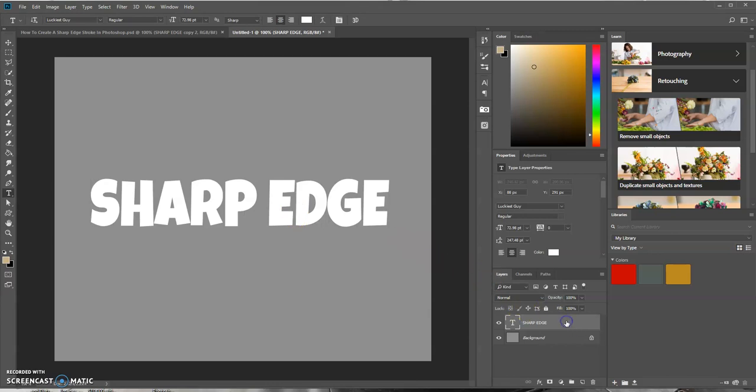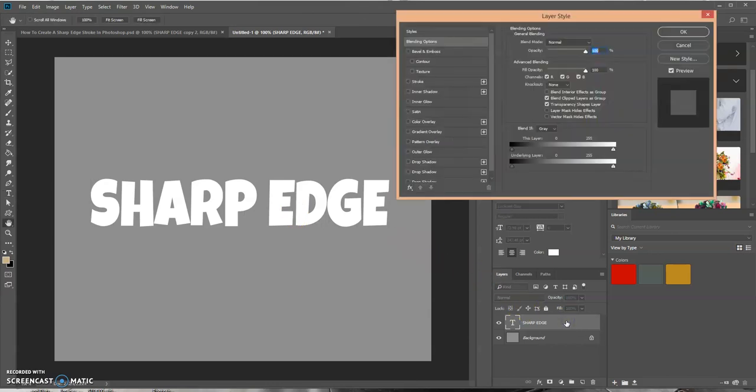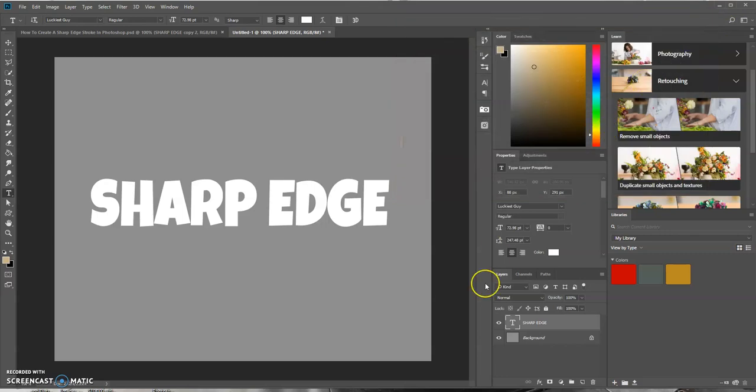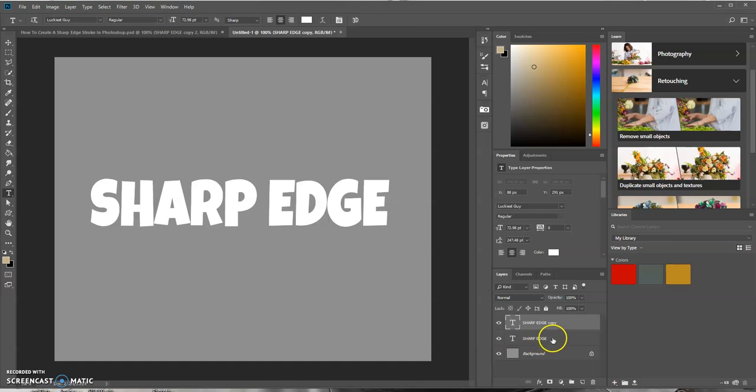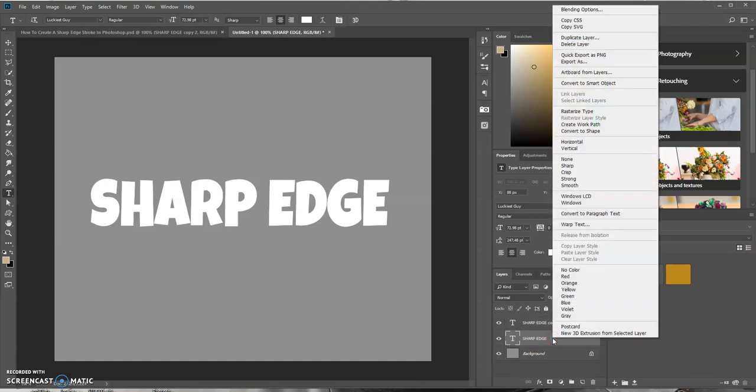Now what we want to do is duplicate this layer. Let's press Ctrl+J to duplicate it. Let's select the original layer and convert it into a shape layer.